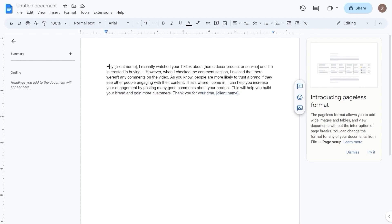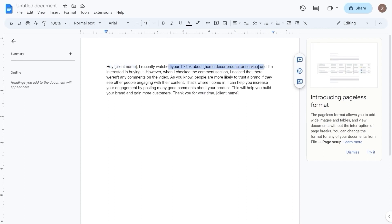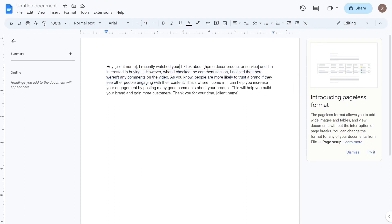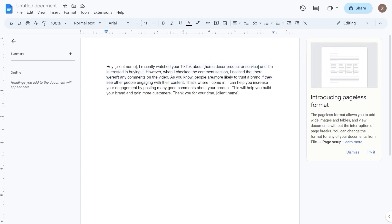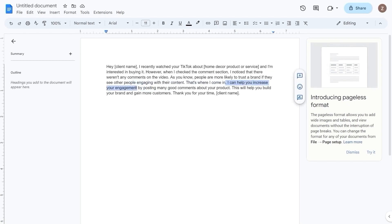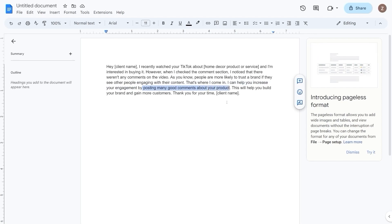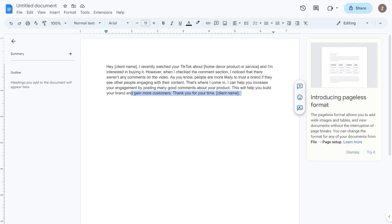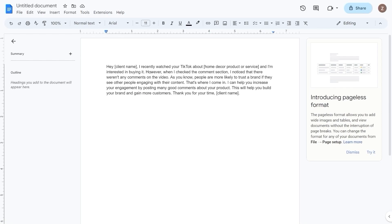When crafting your message, make sure to personalize it by mentioning the specific product or service that caught your attention. This will show the account owner that you have taken the time to check out their content and that you're genuinely interested in their business. Really make sure to highlight the benefits of your services. For instance, in this message template, you explain how your services can help the account owner increase engagement and gain more customers. And be sure to thank the account owner for their time and leave your name. This will help the account owner remember who you are and make it easier for them to get in touch with you if they're interested in working with you.